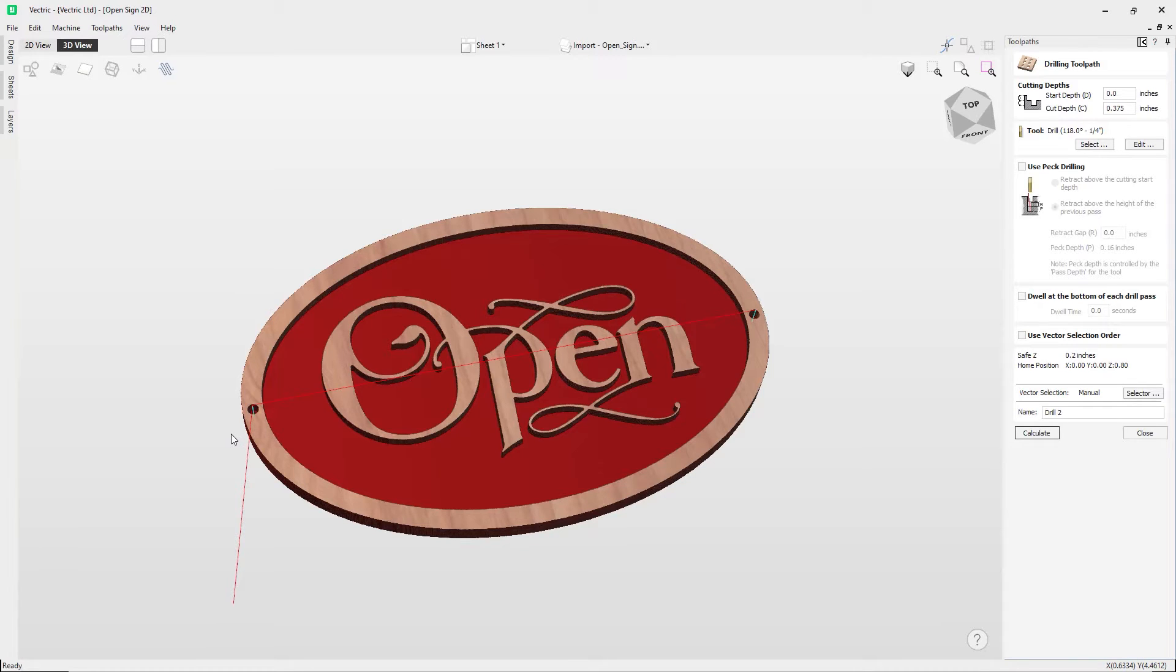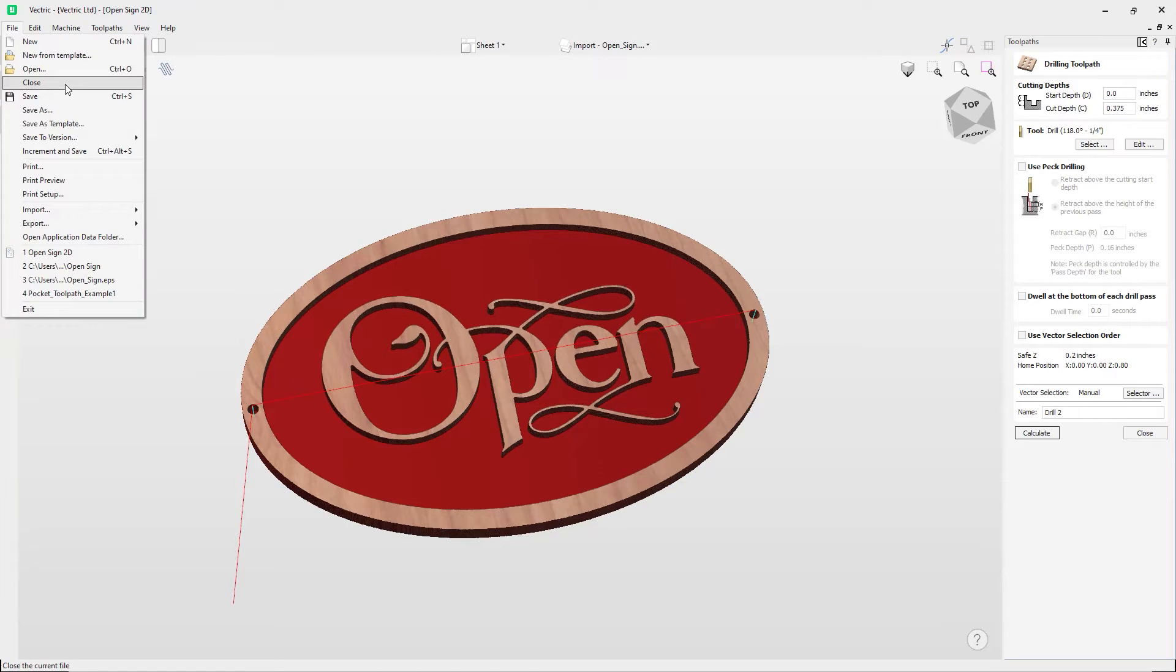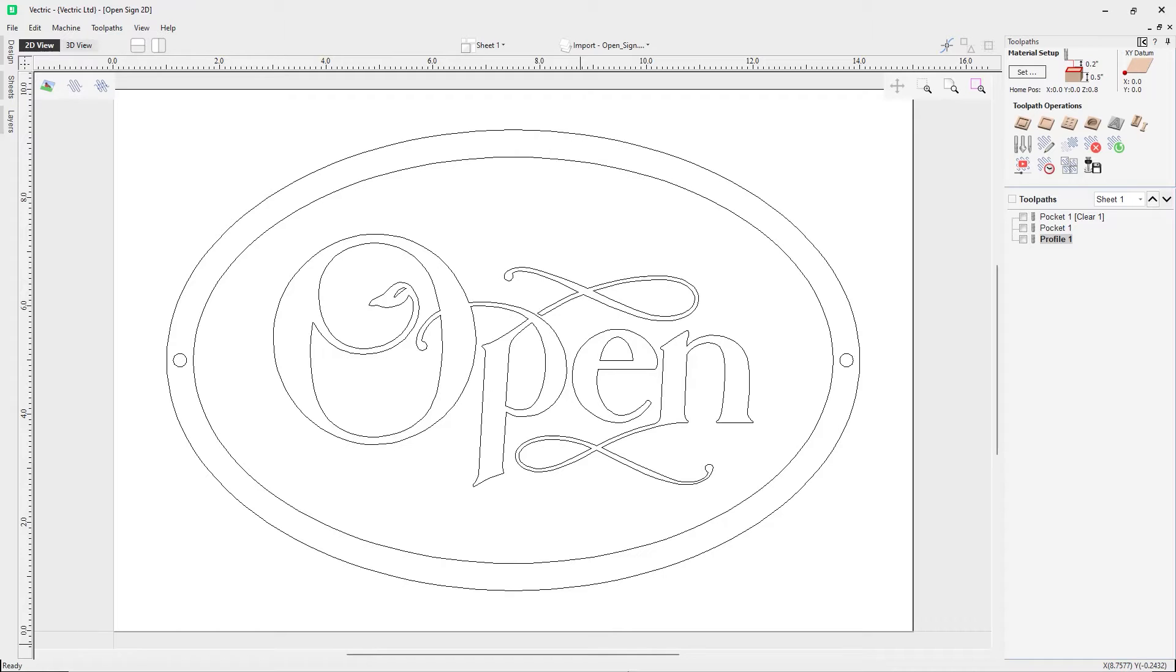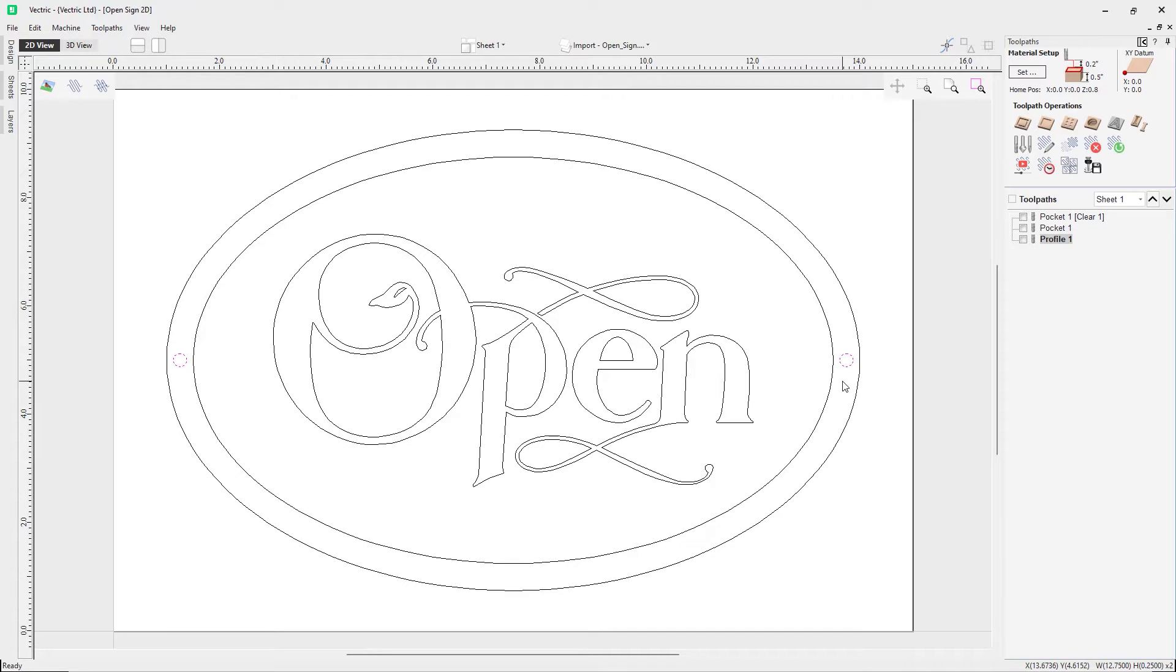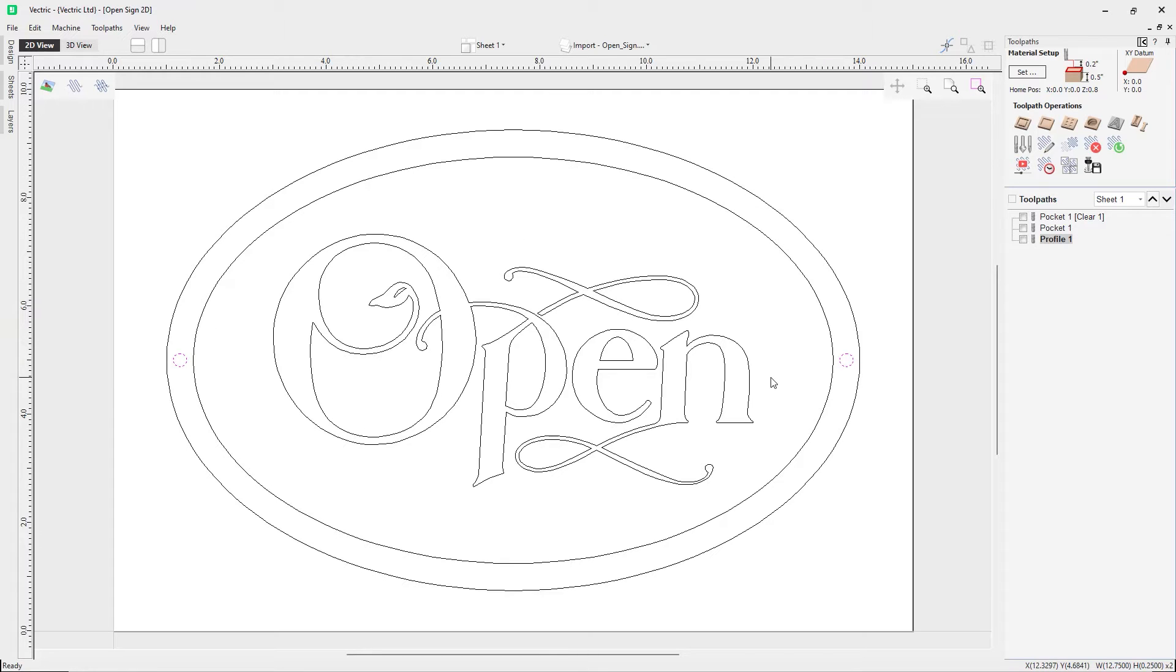So let's just go to File > Close. We're going to look at using this project to help us demonstrate how to use the drilling toolpath, whereby we're going to take this vector here and this vector here, and we're going to use the drilling toolpath to create mounting holes for our Open sign.